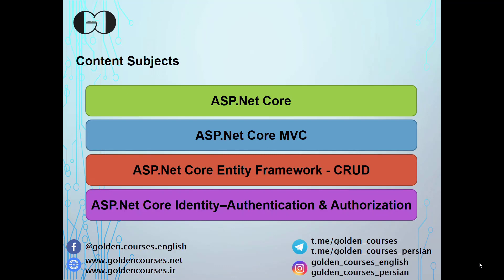During the course we will cover all ASP.NET Core fundamental topics. We create an MVC application and develop it from scratch, showing you how you can develop your data-driven web application based on the MVC software design pattern.